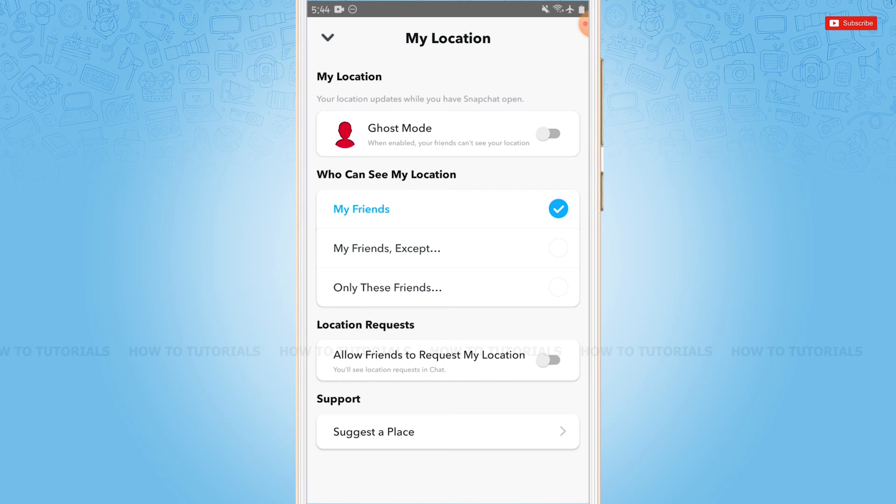After you turn off the Ghost Mode, your location will be visible in Snapchat. Hope this video is helpful for you all on how to turn on the location in Snapchat. Thank you.